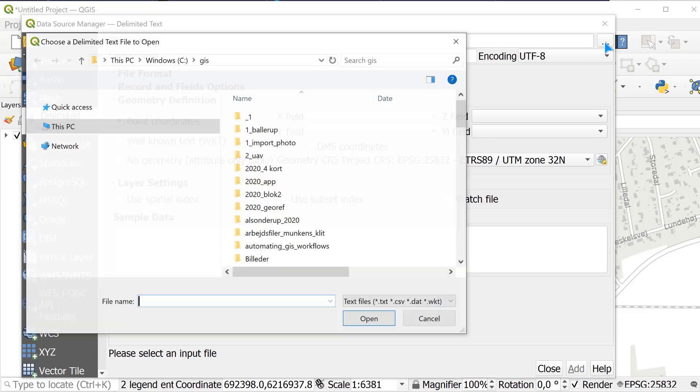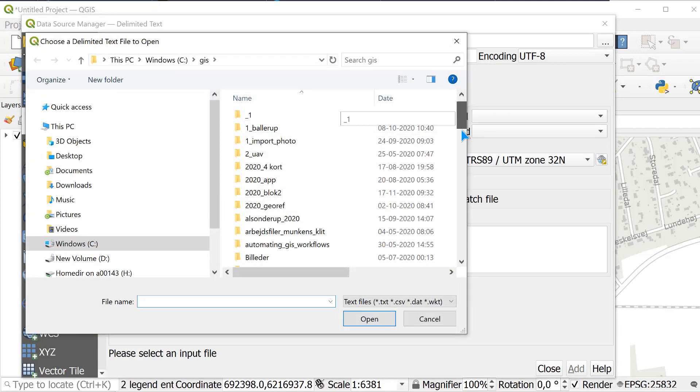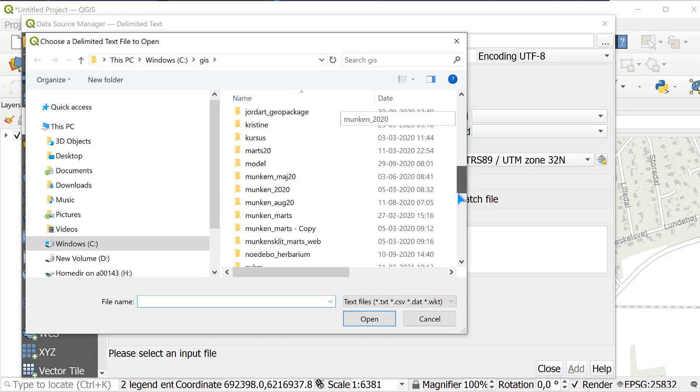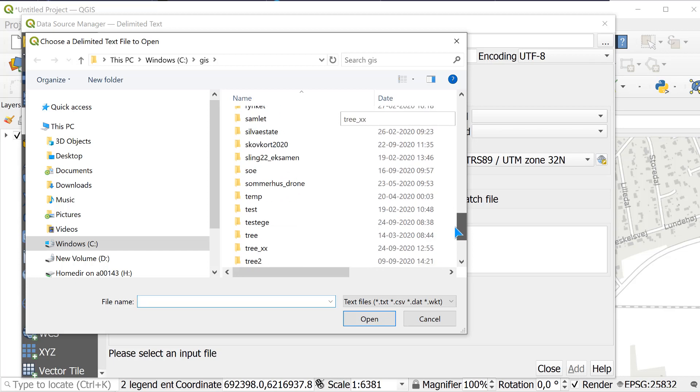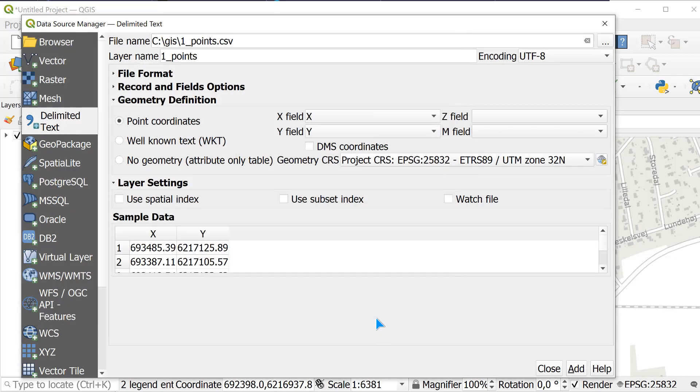I choose my CSV file, which are somewhere down here. Hope it is. Points, open.